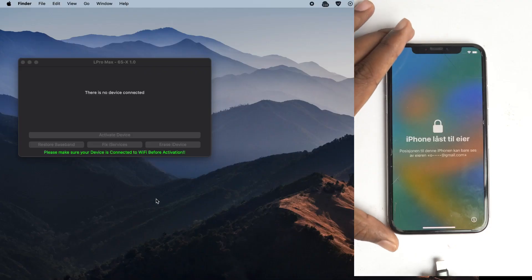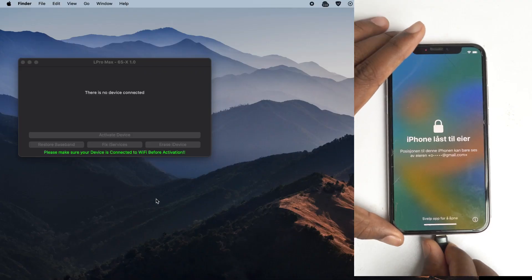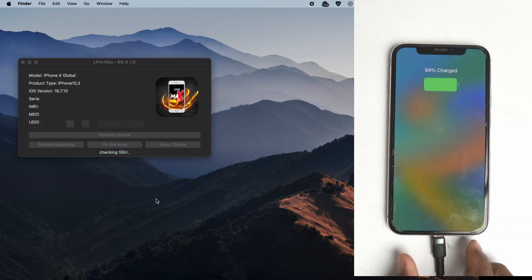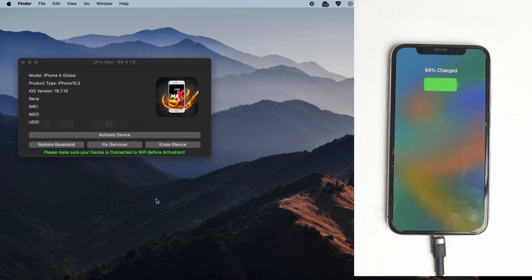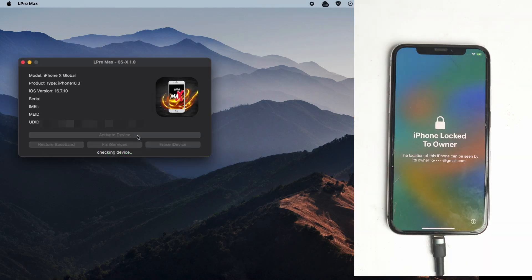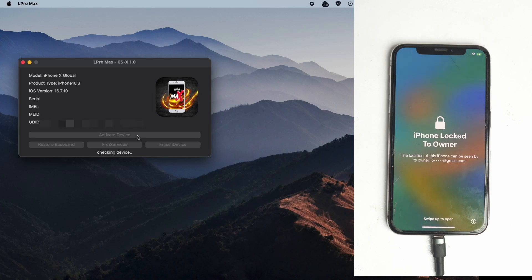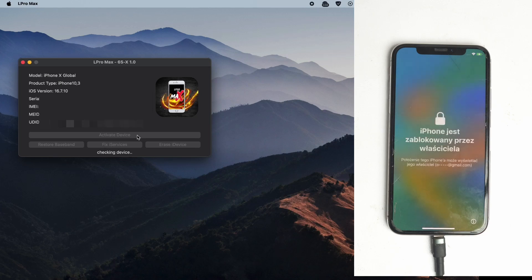So I connect the phone now again and hit the activate device. Wait some time.